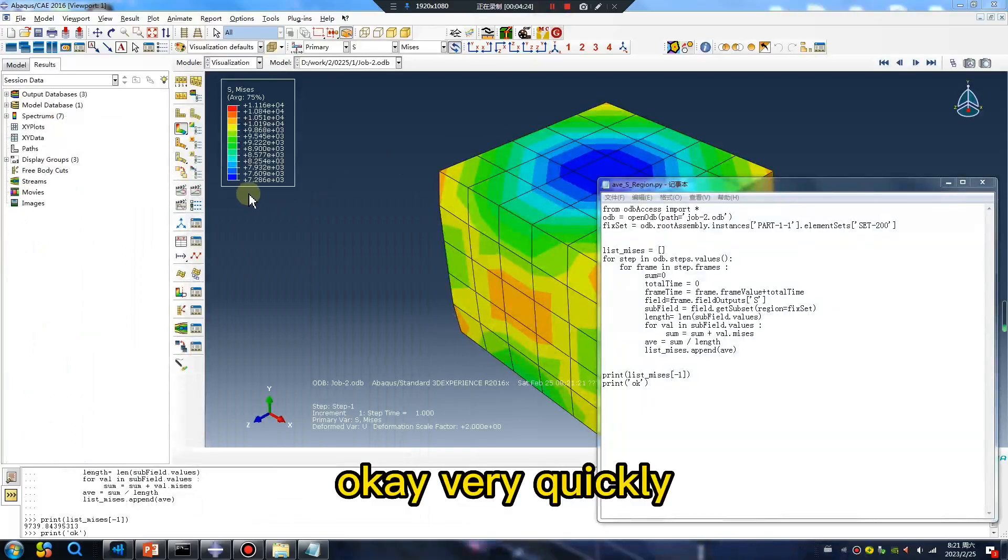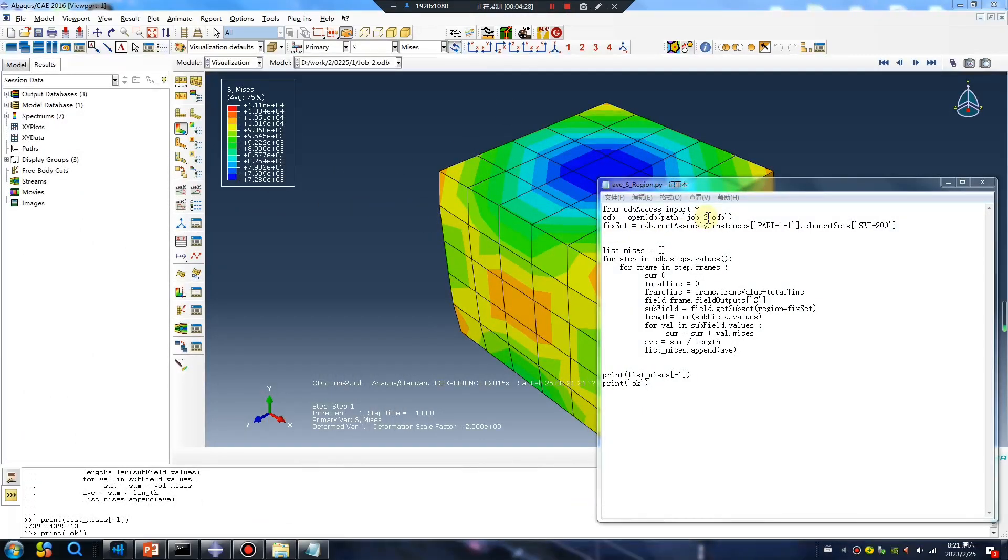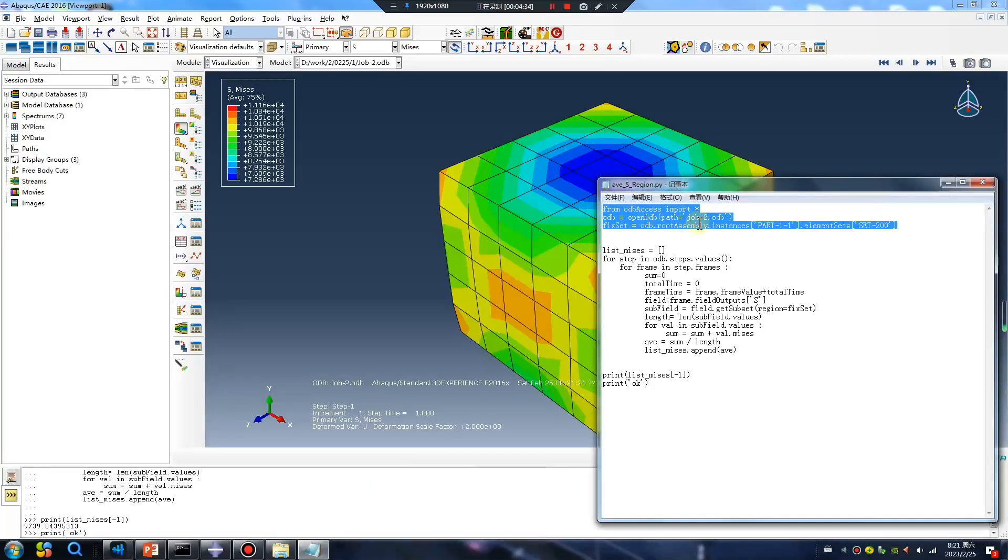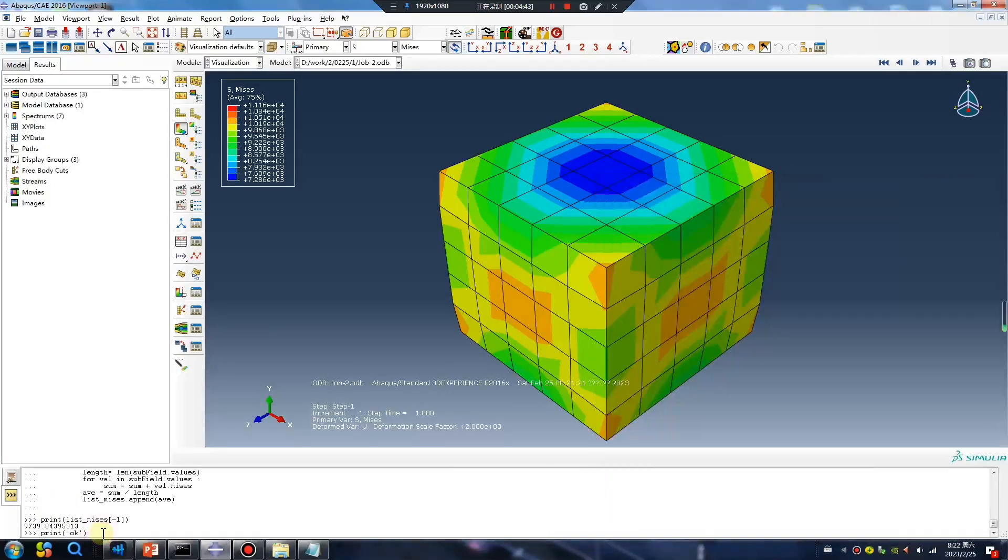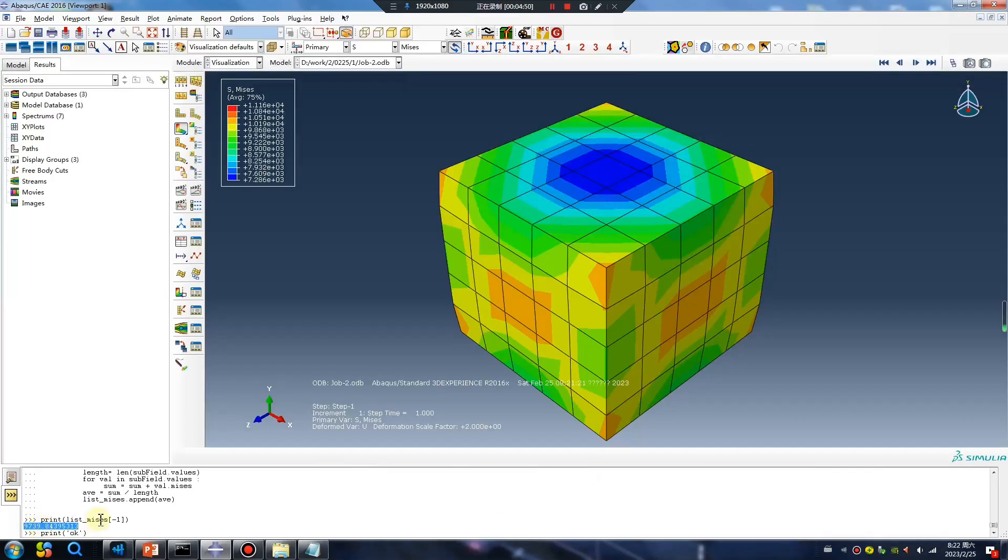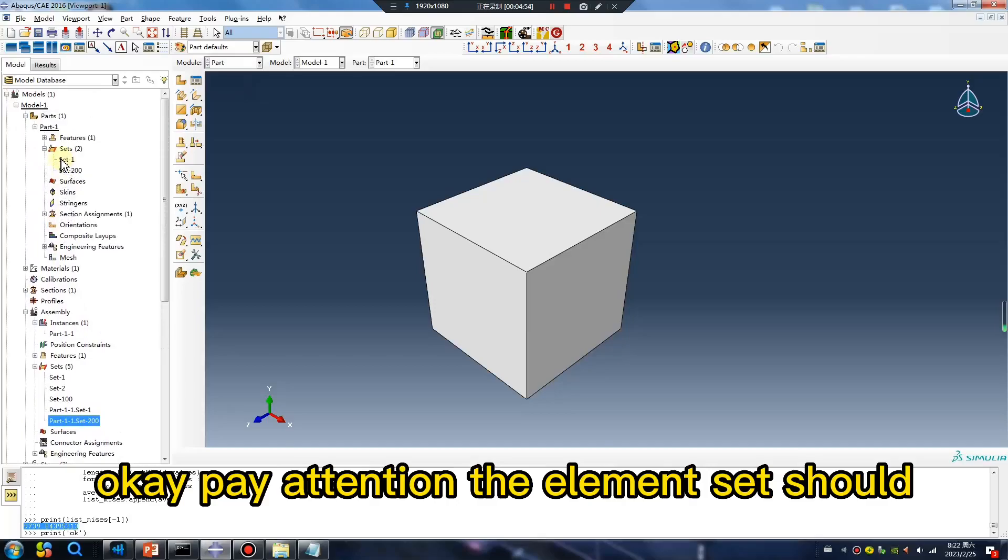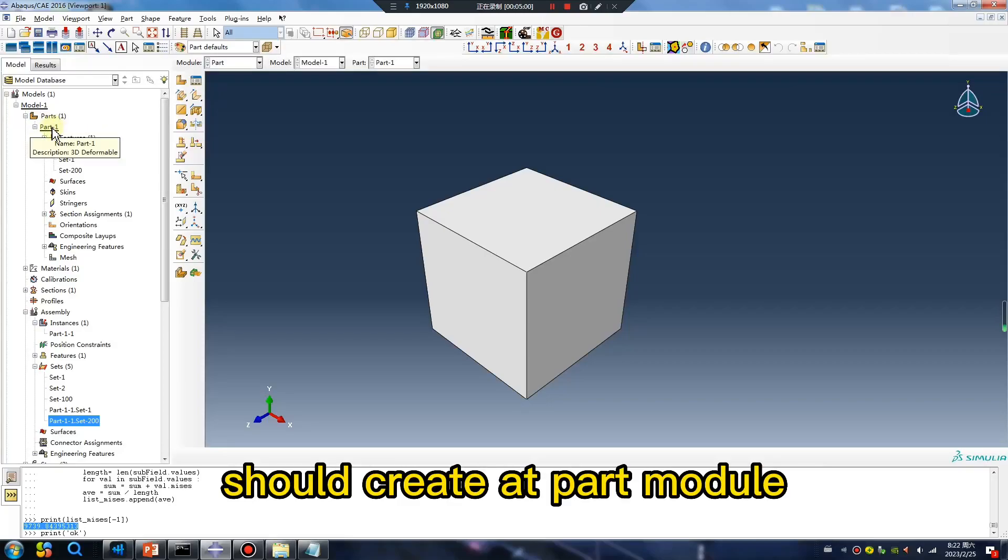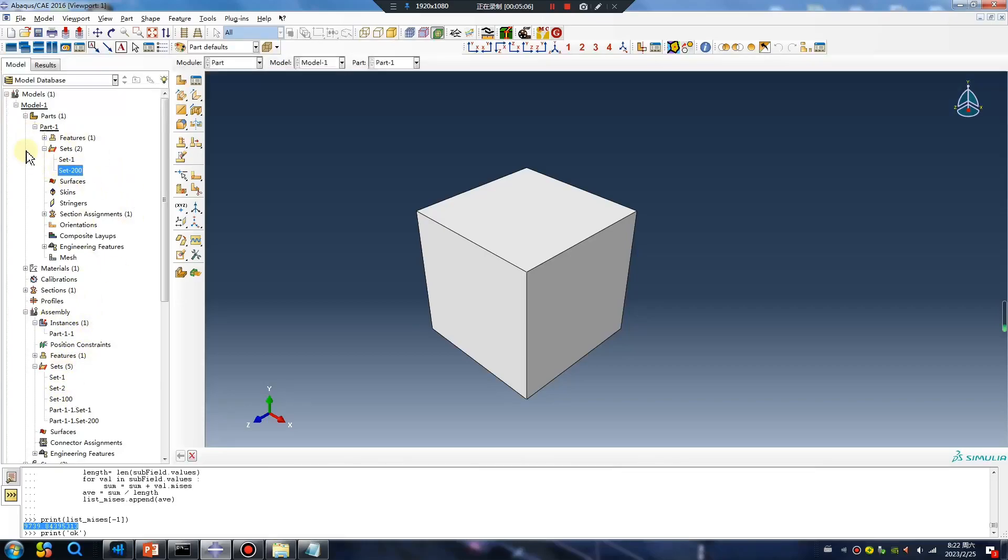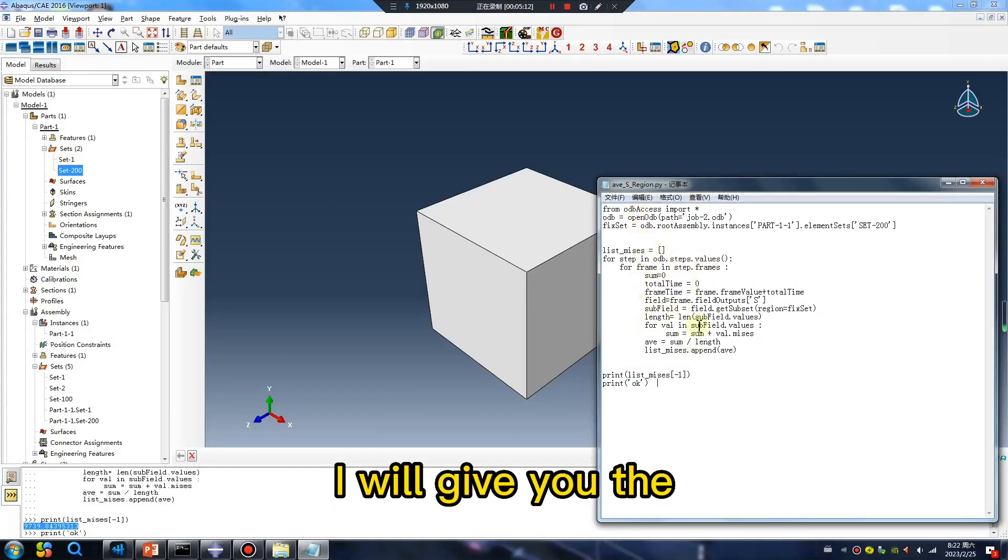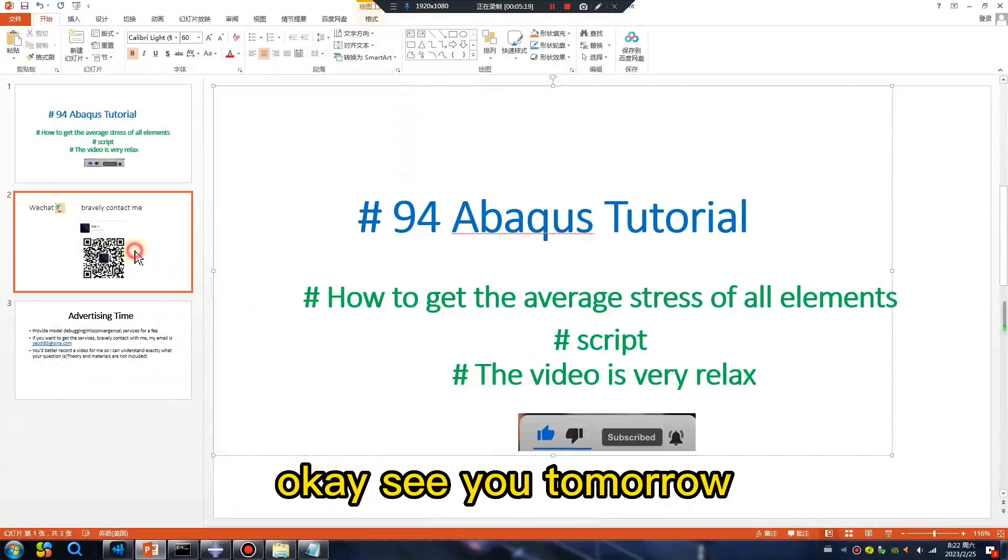Ctrl-C, Ctrl-V. Okay, the average misses. Okay, pay attention, the element set suit part should create at part module, not assembly module, part module. Okay, I will give you the script on YouTube. Okay, see you tomorrow.